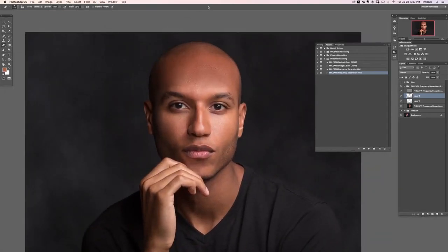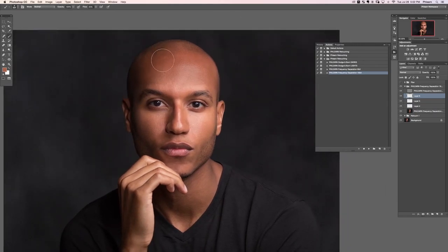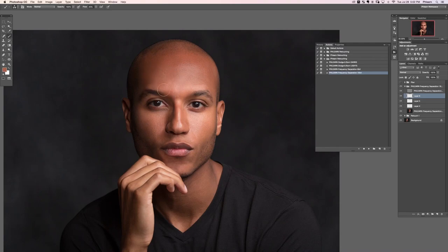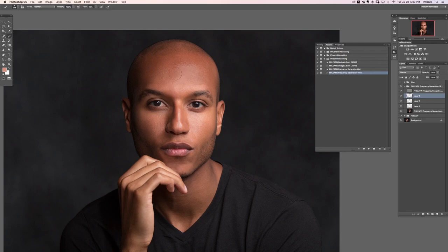I'm going to grab my eraser tool and erase this away just a little bit to get it more realistic, because skin does have shine. It's not a fluke accident — that's how skin reflects light. Getting rid of it completely just wouldn't look natural. But I can clean it up and make it look smooth and nice.